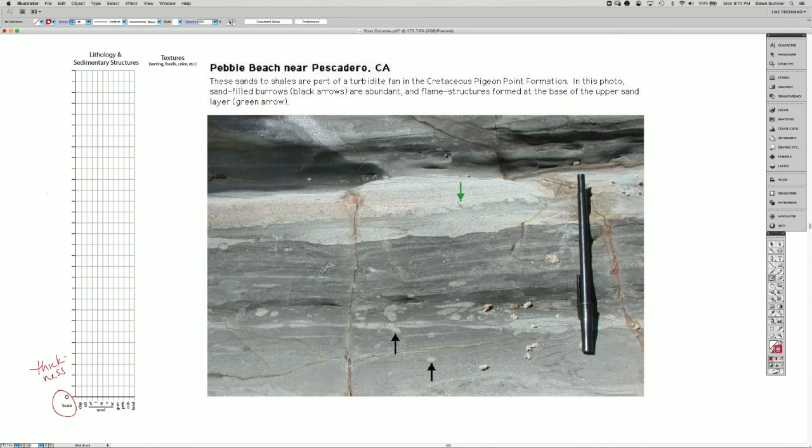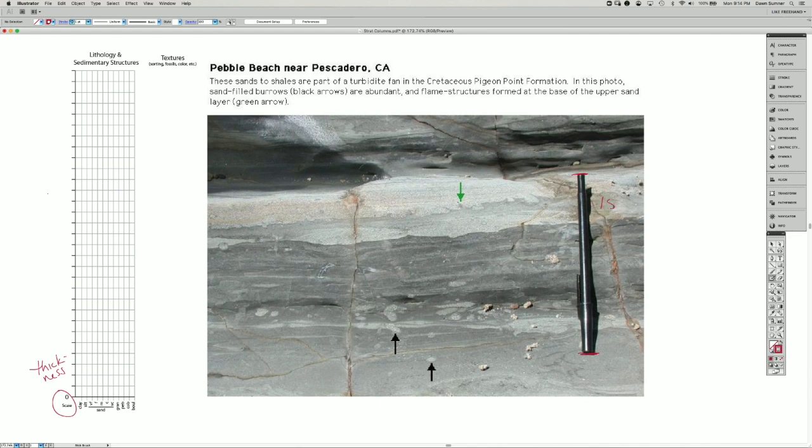For example, in this image over here, the pen is 15 centimeters long, approximately.